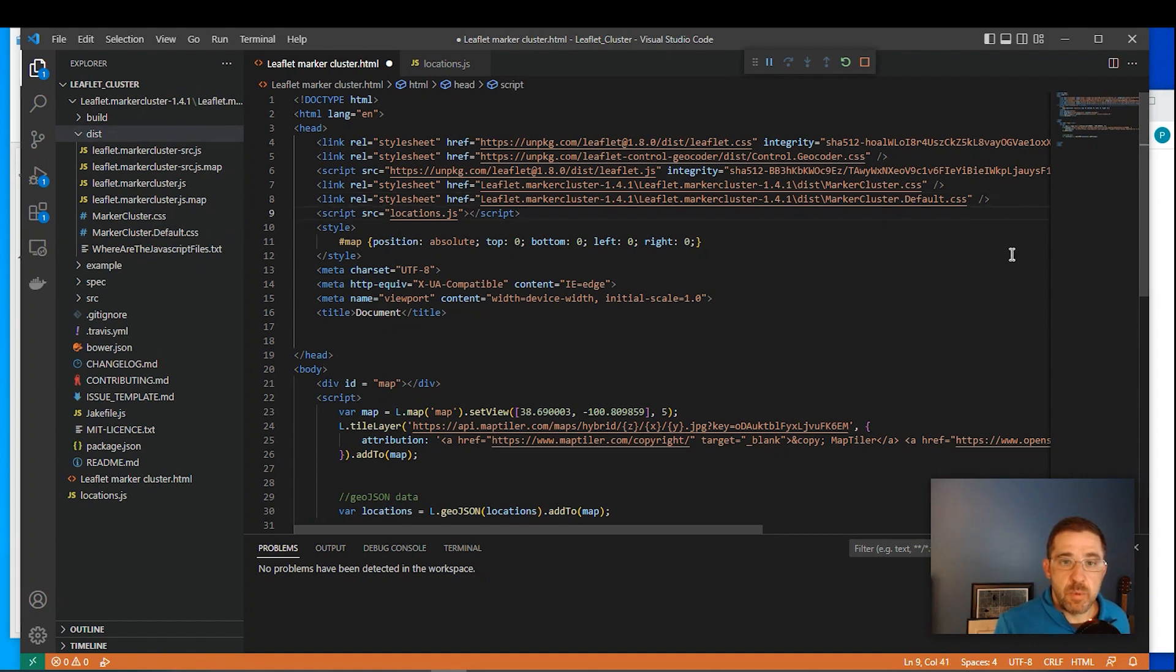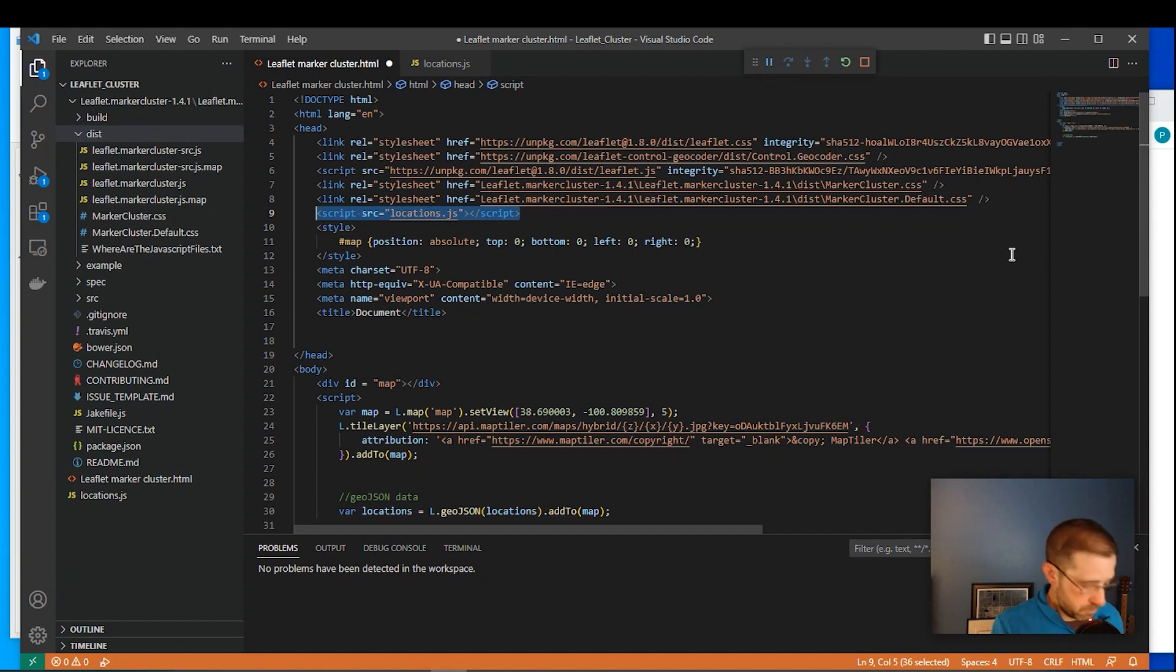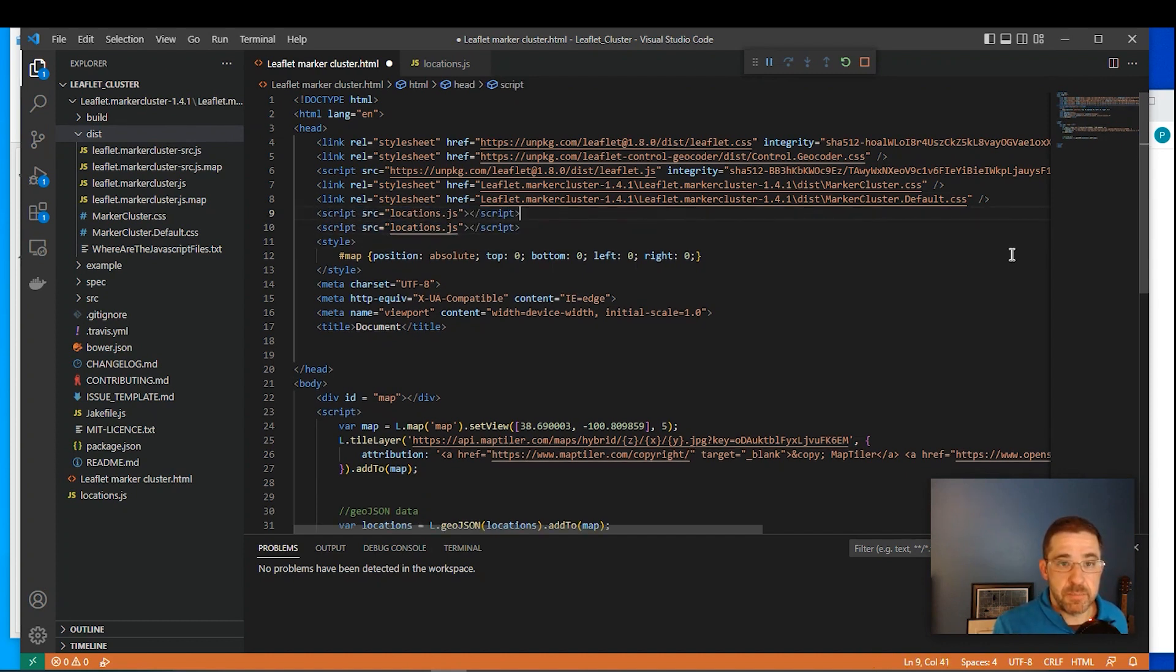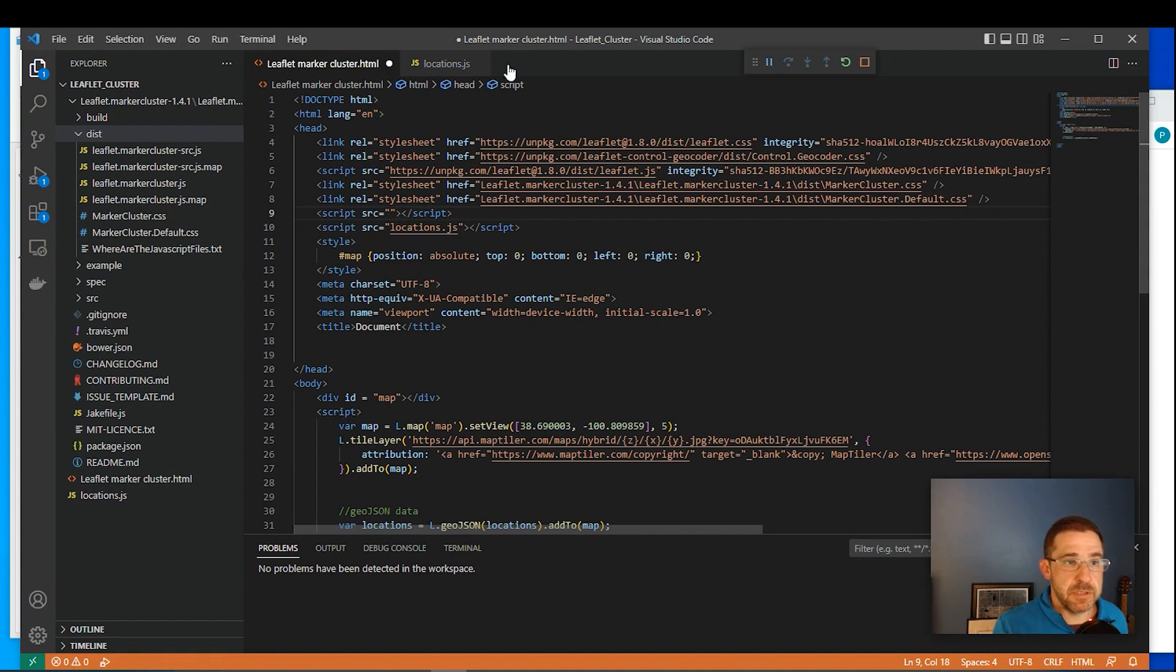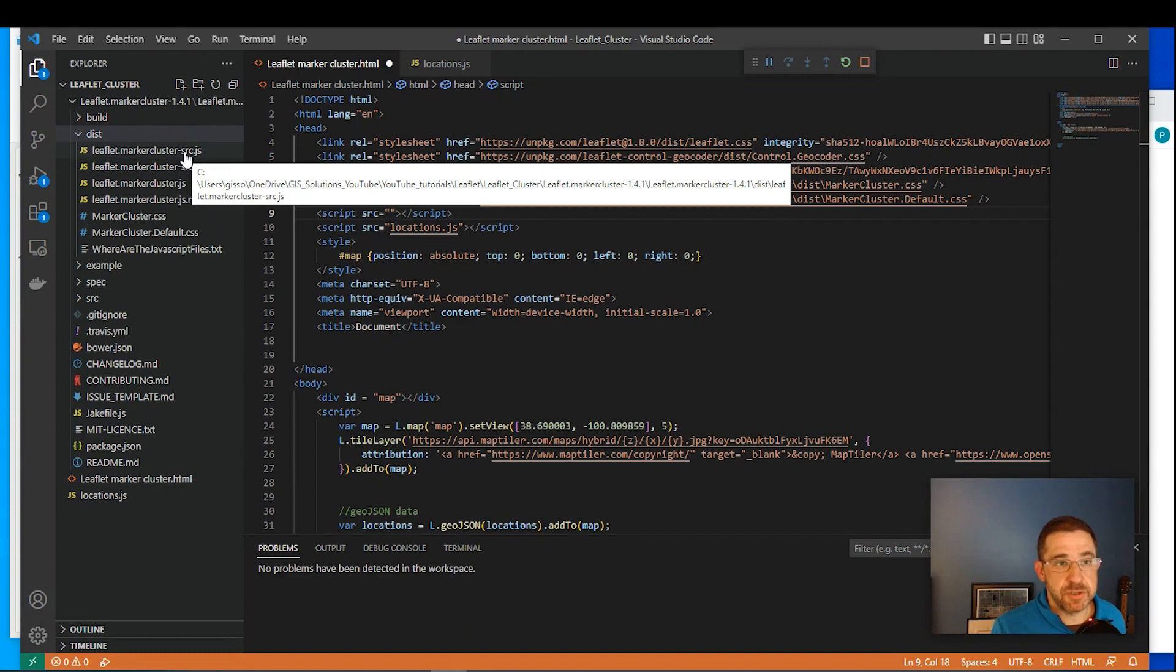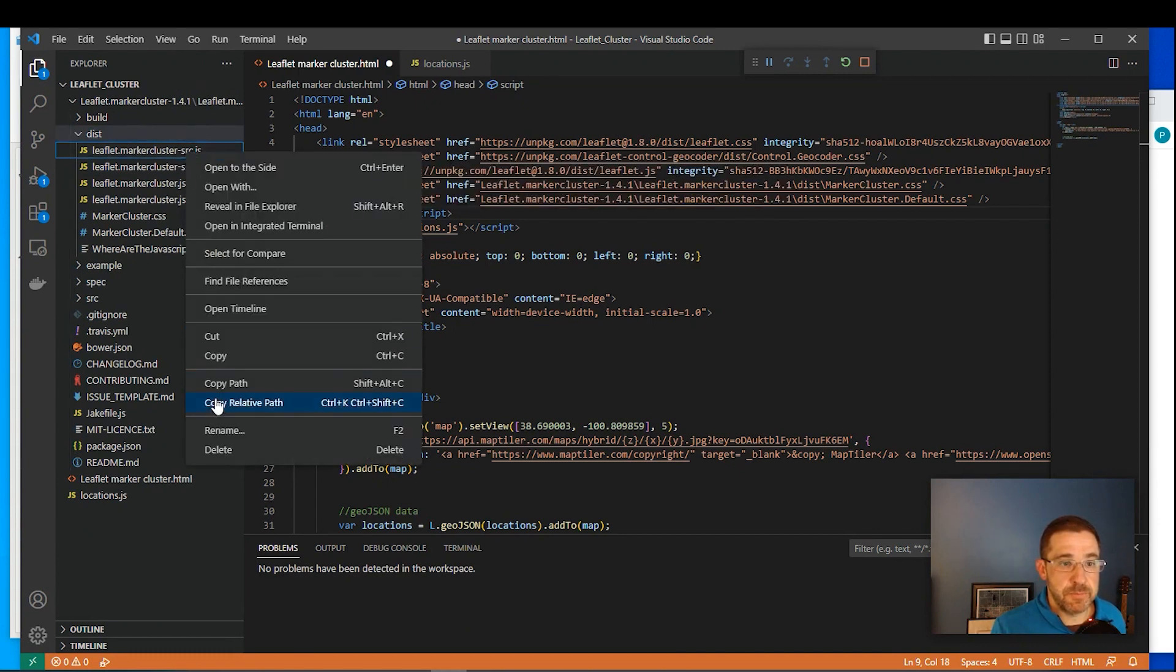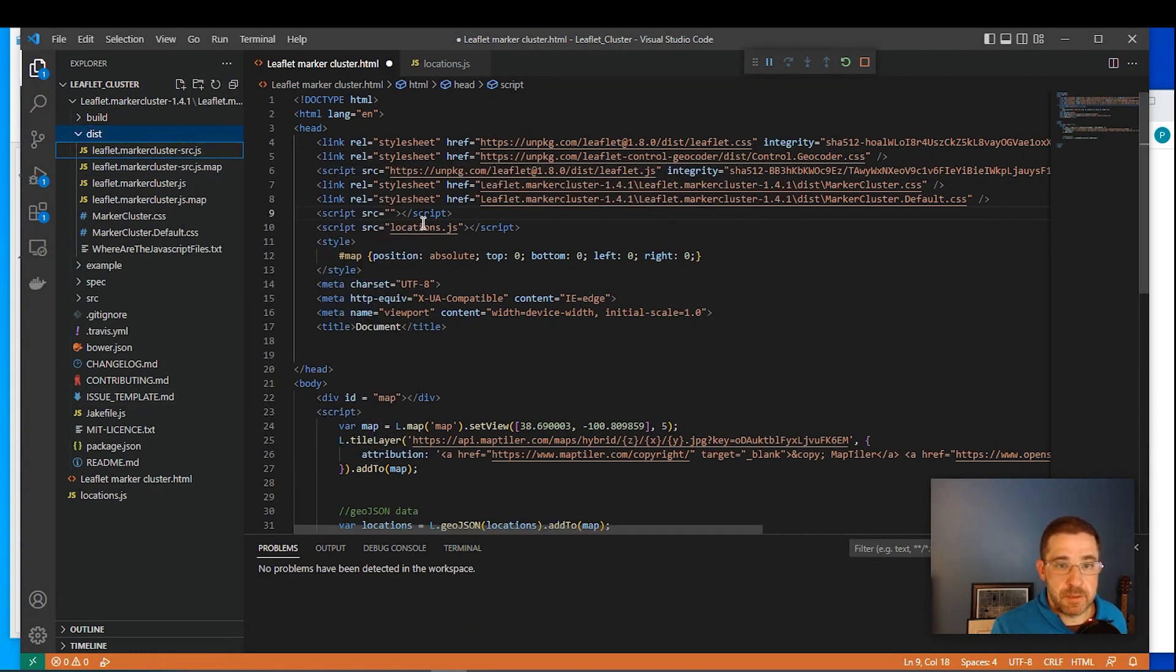So now we want to add a couple bits of JavaScript. So I'm just copying the format here. I'm going to paste it. And also in this folder, let's copy this leaflet marker cluster slash SRC JavaScript. And we'll paste it right over here.